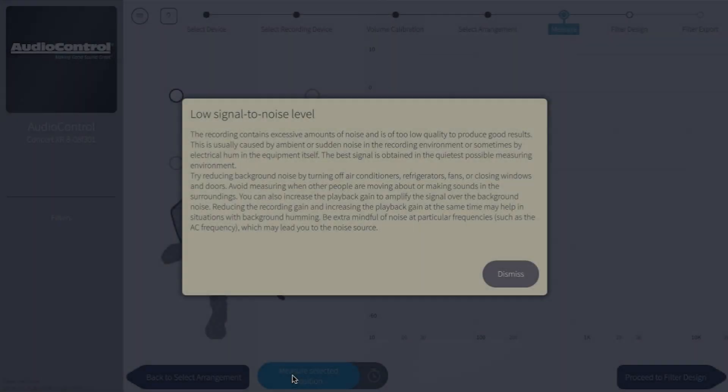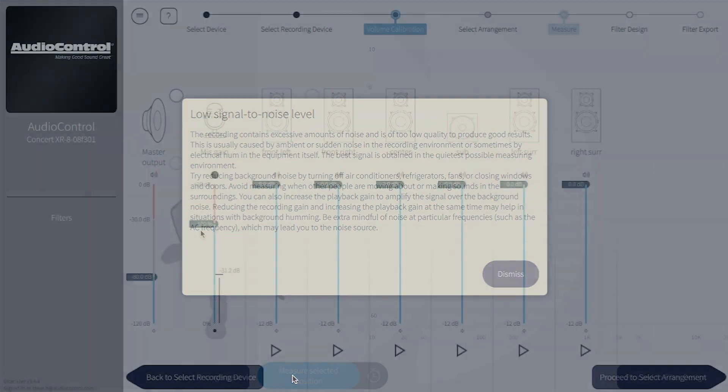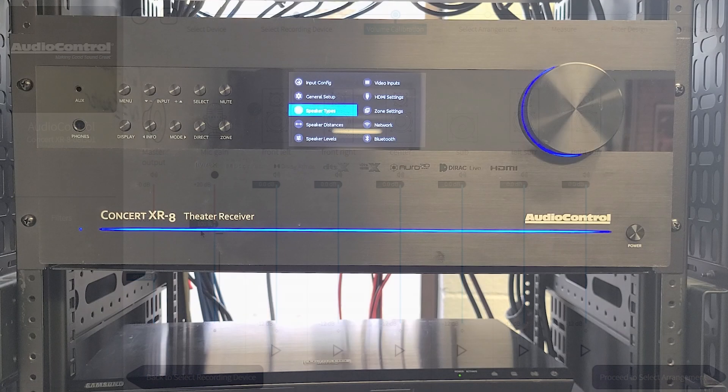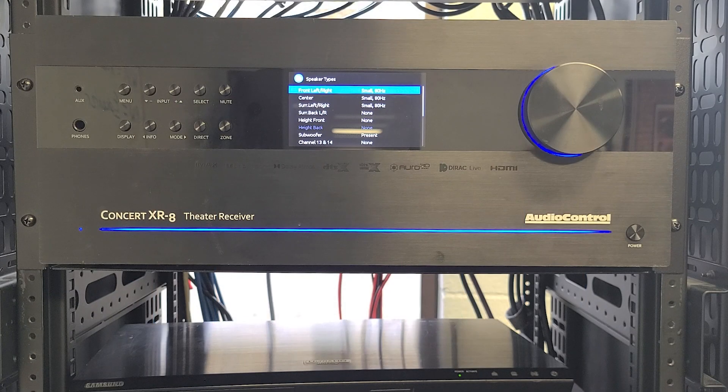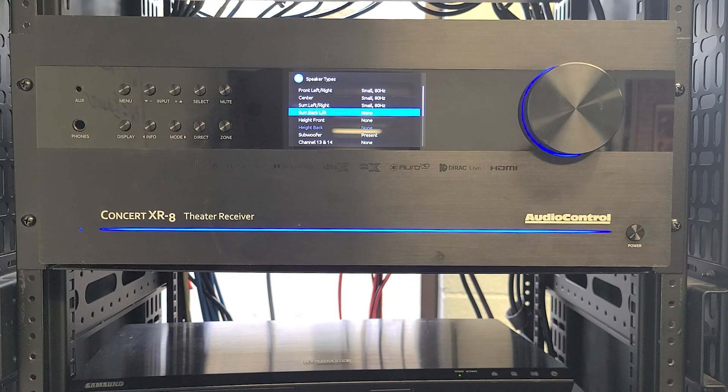As a brief side note, the most common Dirac call we get is that the low signal-to-noise message pops up after a measurement. I mentioned this before, but it's important to make sure that every speaker listed in the volume calibration page is being amplified and you can hear it during the volume calibration and measurement phases.